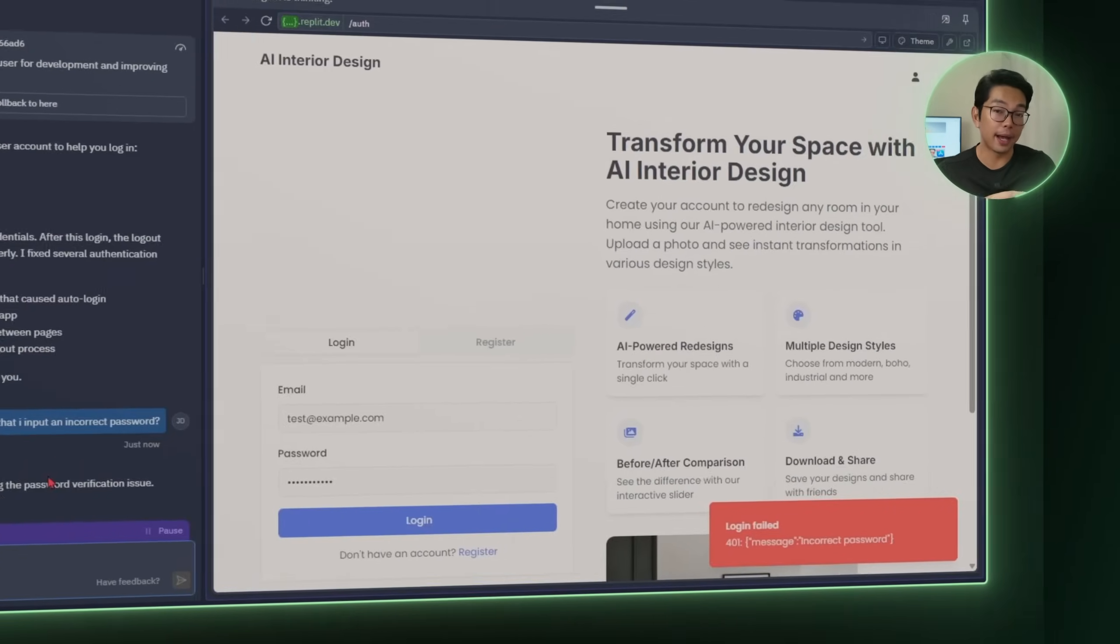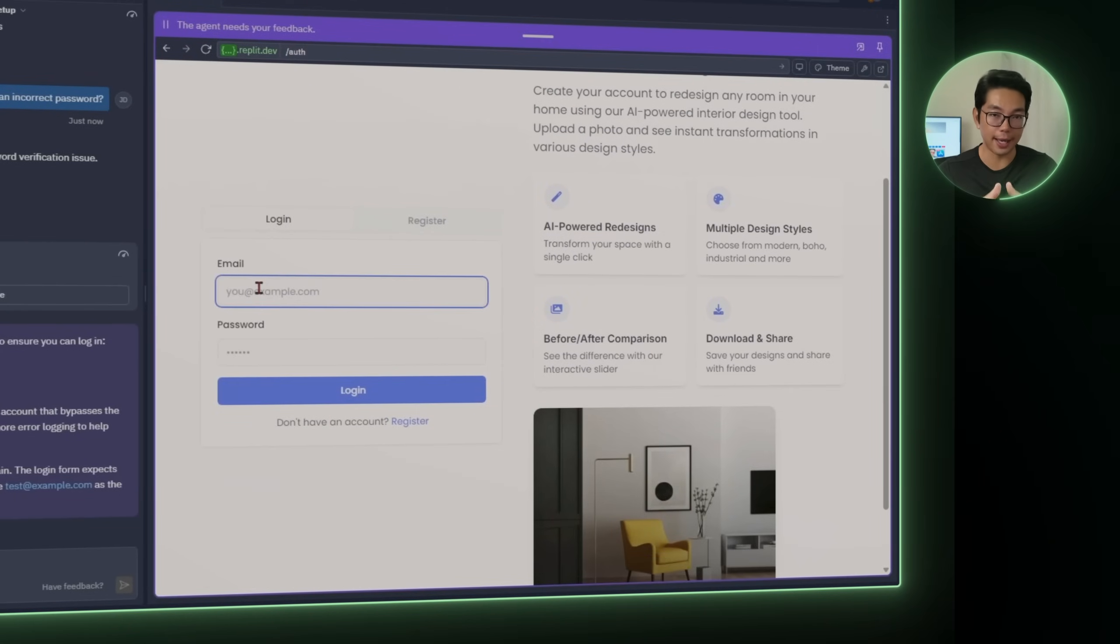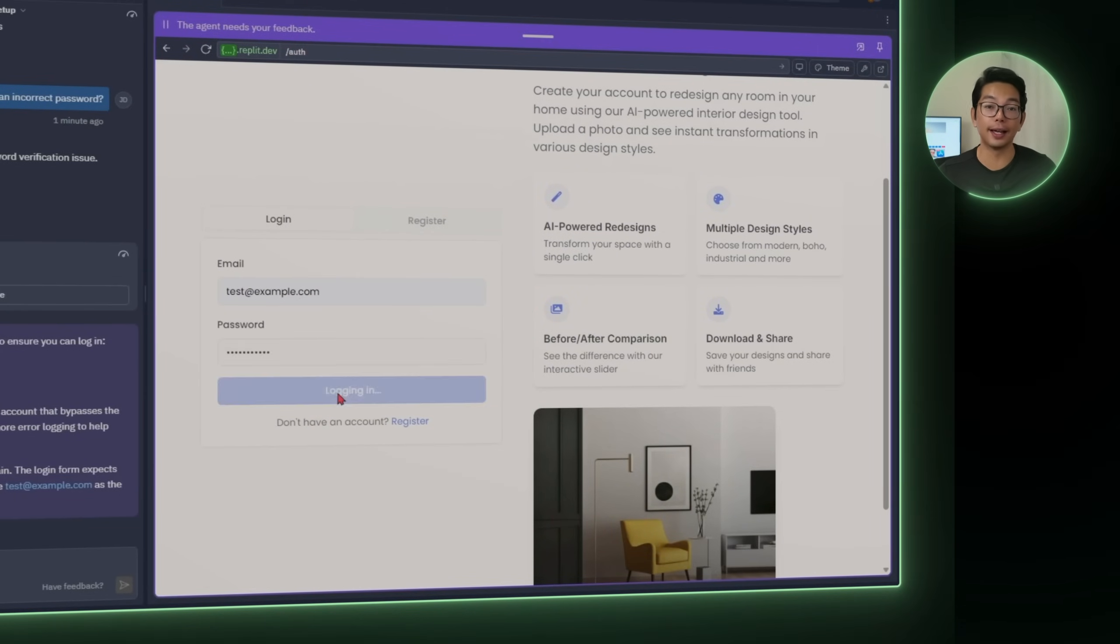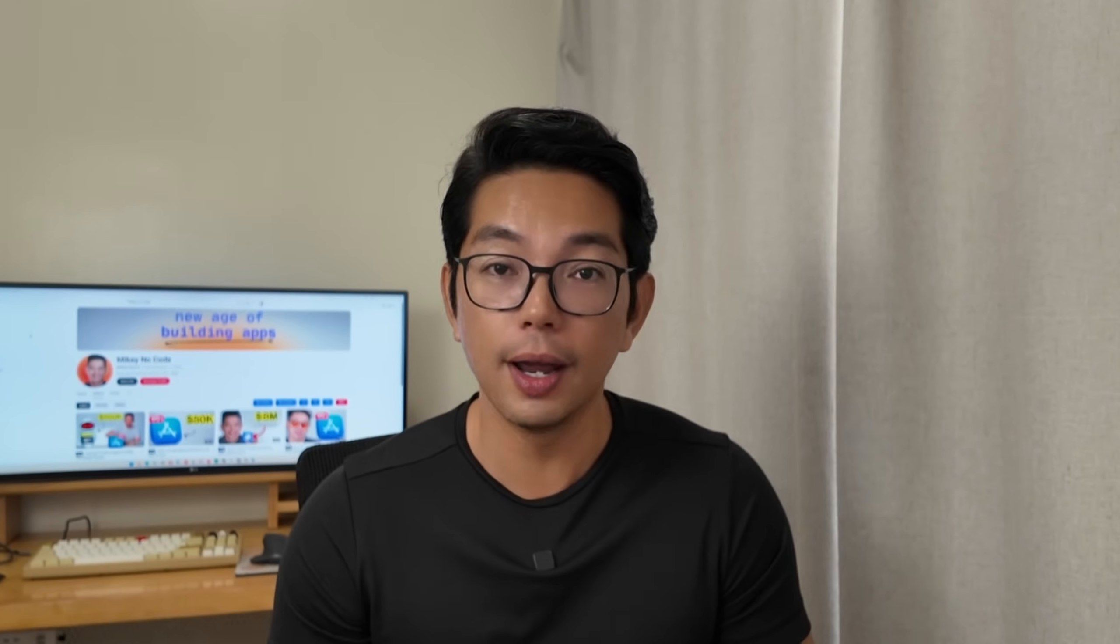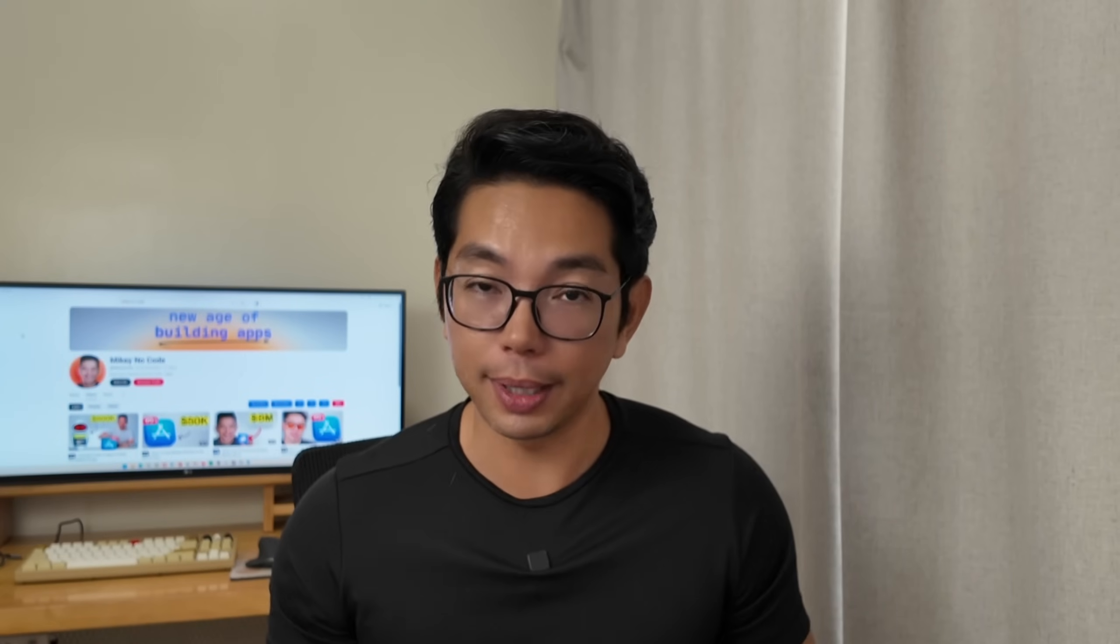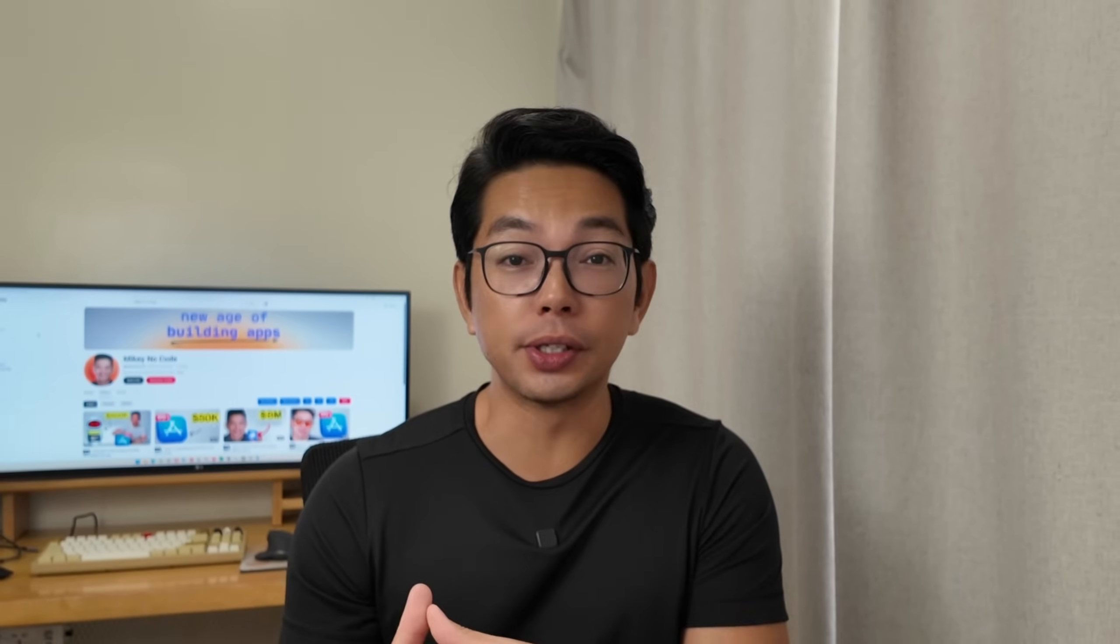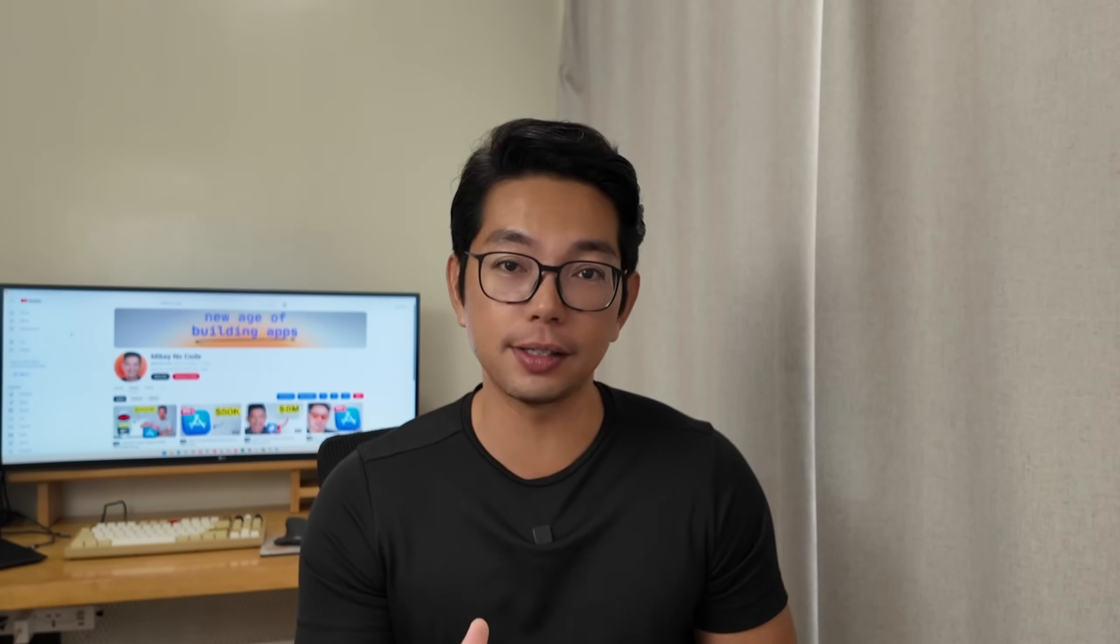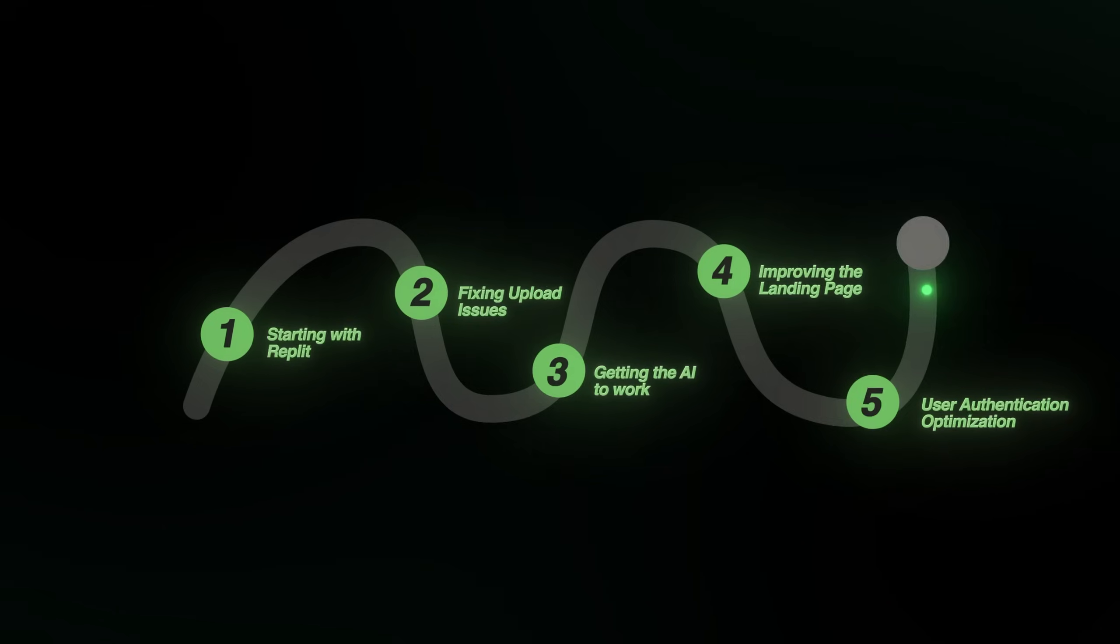After a few rounds of back and forth, Replit will get it right. And the authentication feature finally starts behaving like it should. Now we're using the built-in auth system to set up account creation. No Google or Apple logins here, just simple email and password, exactly how we planned it. Every user's saved designs are tied directly to their account. That means if someone switches to another device or opens the app on a new browser, their redesigned history will follow them. The sign in flow is quick, consistent and finally working the way it's supposed to be.